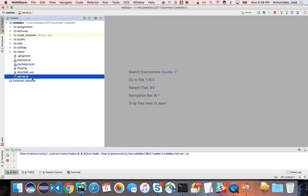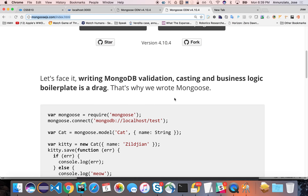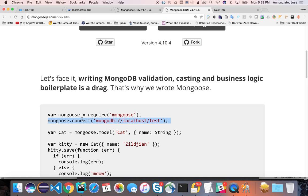To use Mongoose, it's as easy as just requiring it. Once you require it, you can connect to a local database or actually any MongoDB instance anywhere in the world, as long as you know their IP address or the name of that machine. This is a connection string — like any connection string, it's basically a URL whose first part is the protocol.